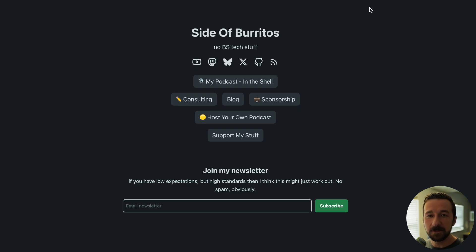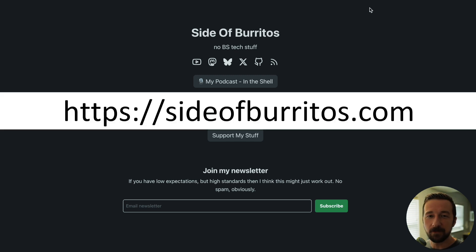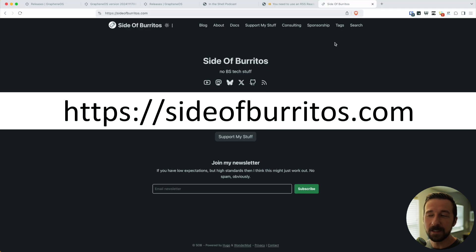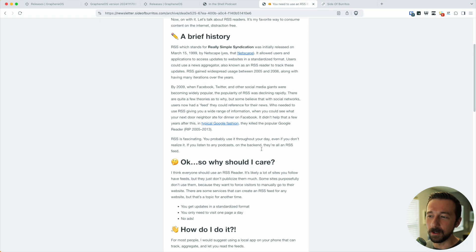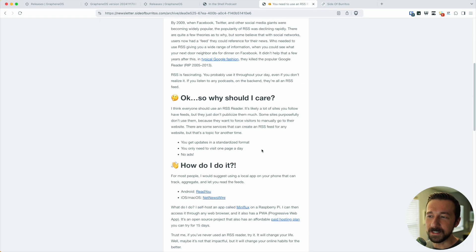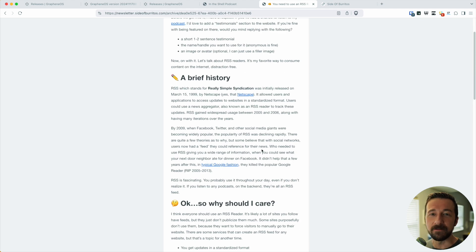If you've never used an RSS reader before, I talked about how I use one and the brief history of them in my latest email newsletter, which you can sign up for at sideofburritos.com. If you want to read that latest edition, I'll also link it below so you can see if you want to sign up or if it's not for you.